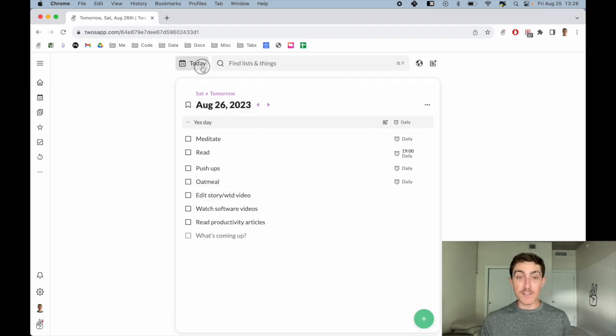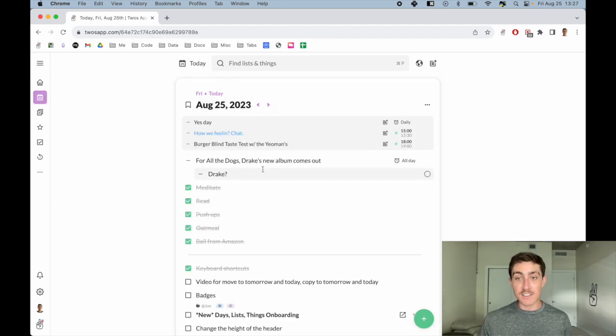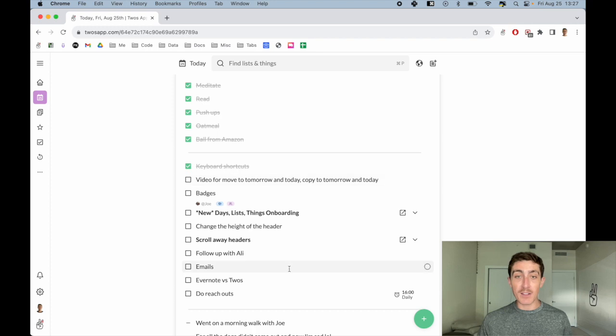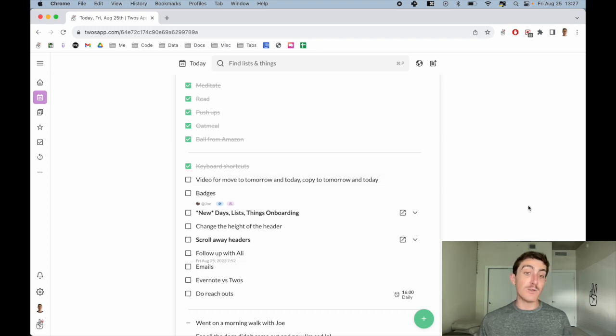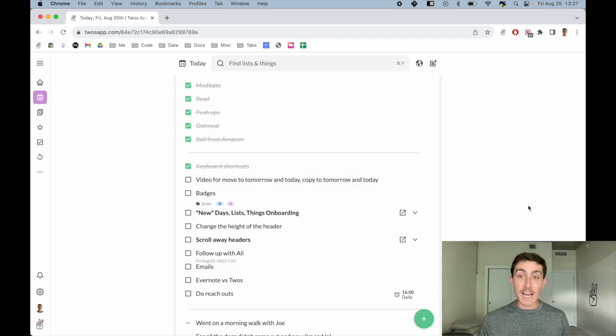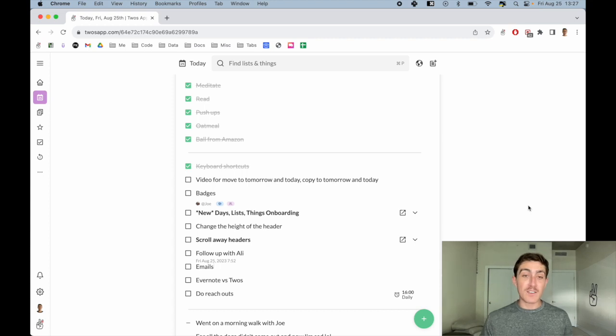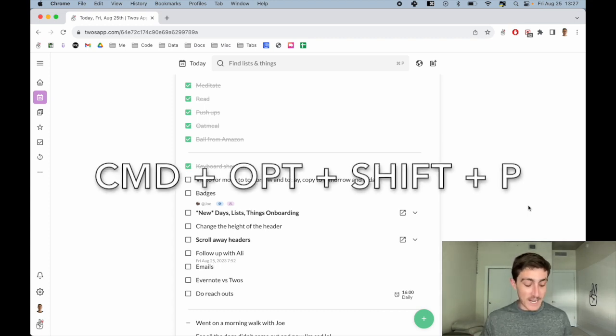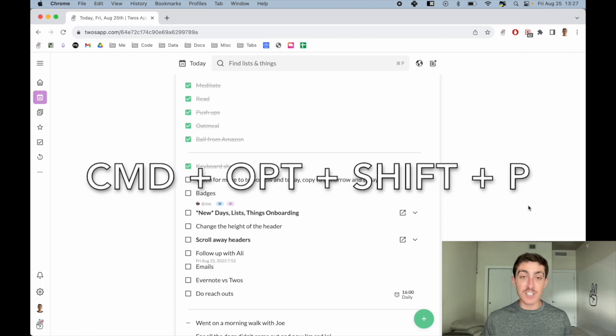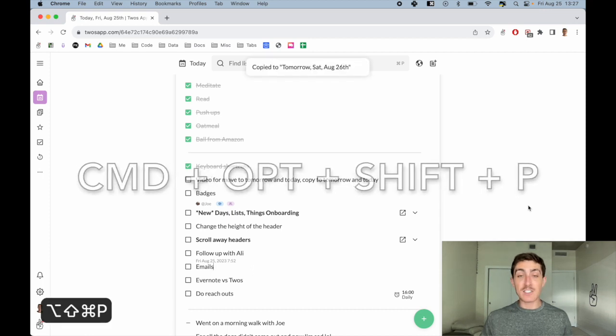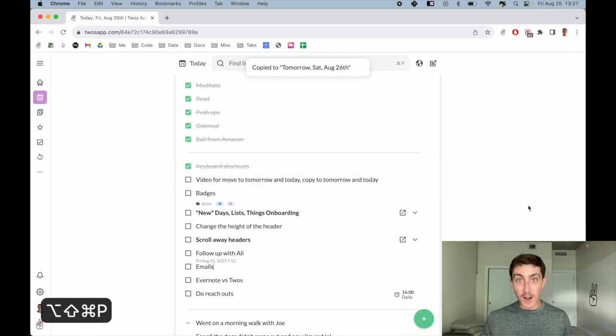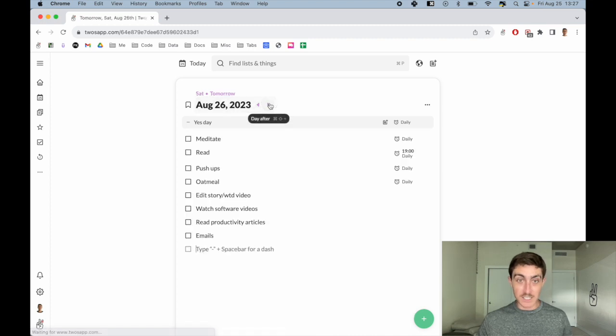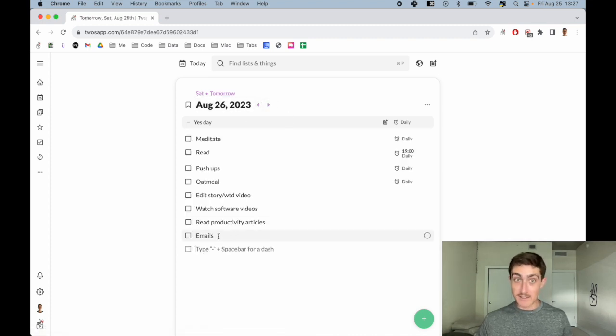Now if I wanted to move a copy of those - let's say I'm probably going to need to do my email tomorrow and I didn't want to rewrite this thing tomorrow - I can move a copy of it. It's the same keyboard shortcut but you hold Option as well, so it's Command+Option+Shift+P, and it says 'copy to tomorrow'. If I go to tomorrow, we'll now see emails at the bottom of our list.